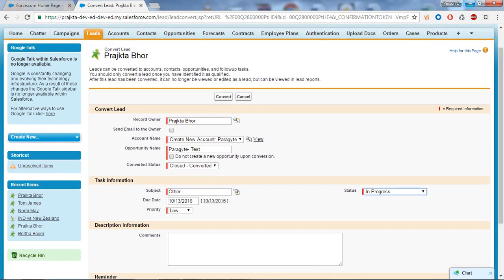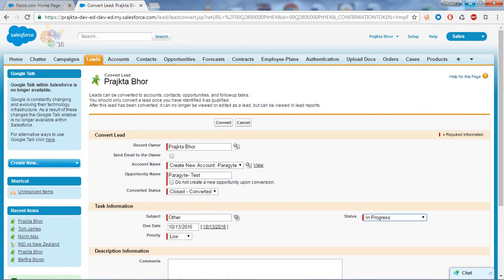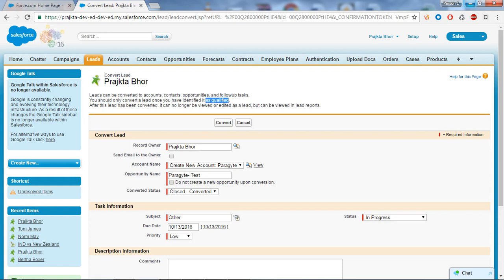There are three important points to remember when converting a lead. First, a lead can be converted into an Account, Contact, and Opportunity. Second, you should only convert a lead that is qualified. Third, once you convert your lead, that lead will no longer be viewable or editable.